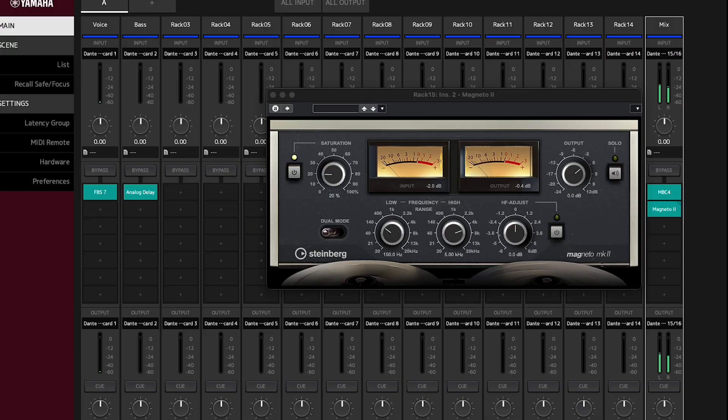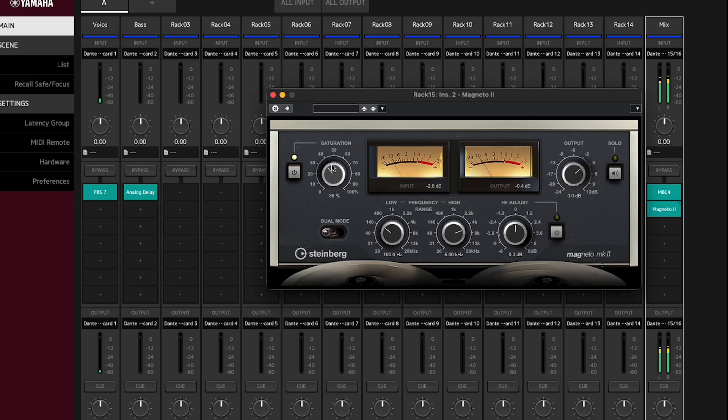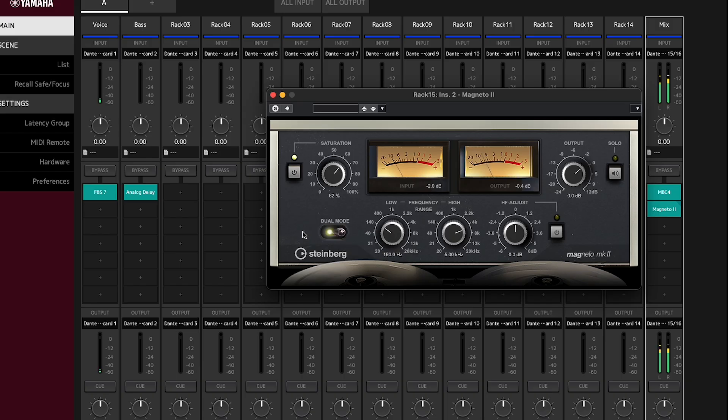This isn't a heavy guitar-style distortion, but rather warm and subtle saturation and compression typical of using vintage analog tape machines. Use dual mode to simulate the use of two tape machines for a deeper impact.